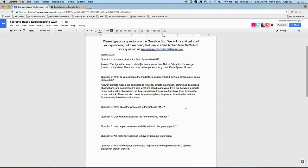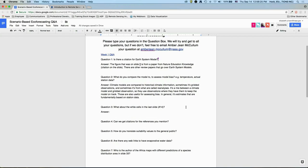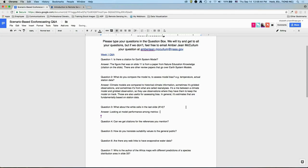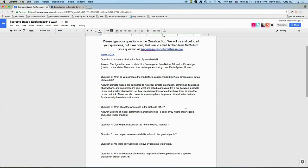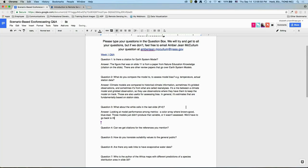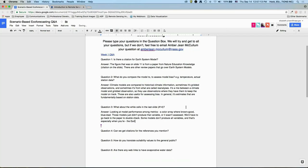Question about white cells in the model performance slide: those models just didn't produce that variable or it wasn't assessed — we'd have to go back to the paper to double check. Some models don't produce all variables, and Earth system models have more outputs than the earlier climate models. Can we get citations for the references you mentioned? The short version of the citation is on the slide, and I can provide the organizers with longer versions.